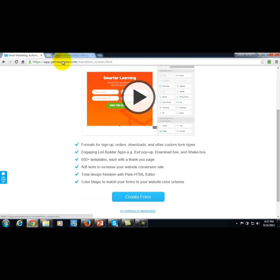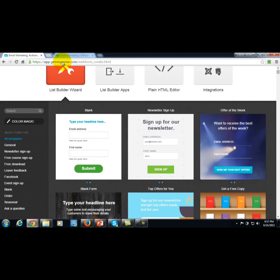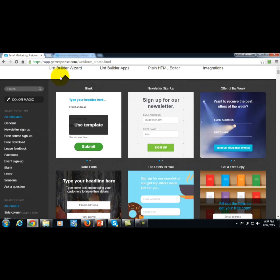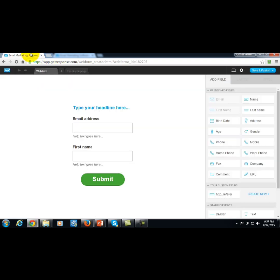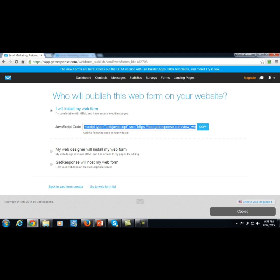This is fairly easy to do inside of GetResponse — you go and create a form, choose the template you want, save and publish it, then grab the HTML code, copy it, and add it to your website.